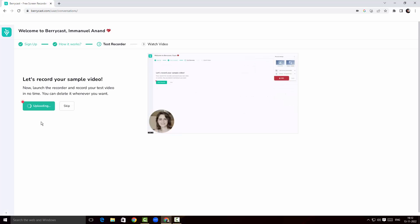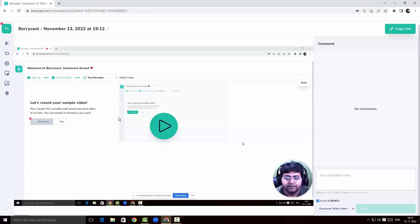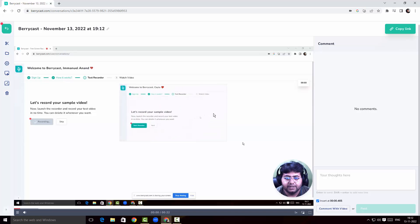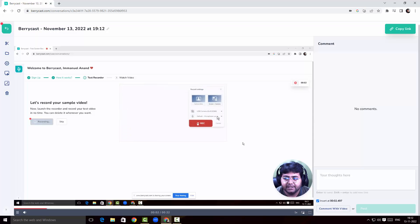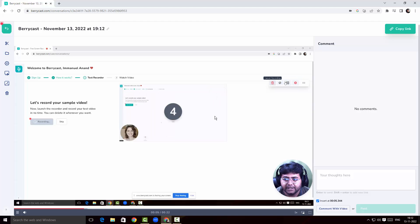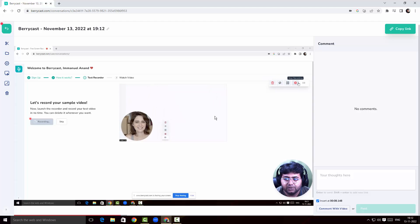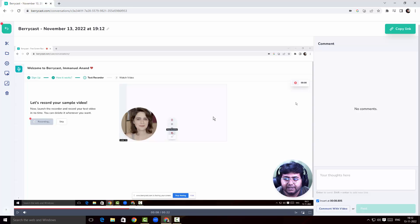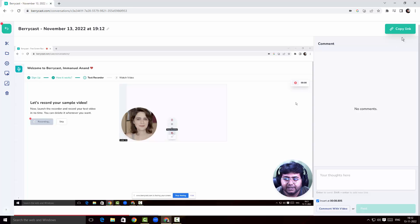The video is being uploaded to the dashboard. Here is the end product of my screen recording. Let's click Play — the recording has started and you can see the status. The video recording output quality is really fantastic. At the top right corner, we can copy a link to our screen recording and share it with different users.